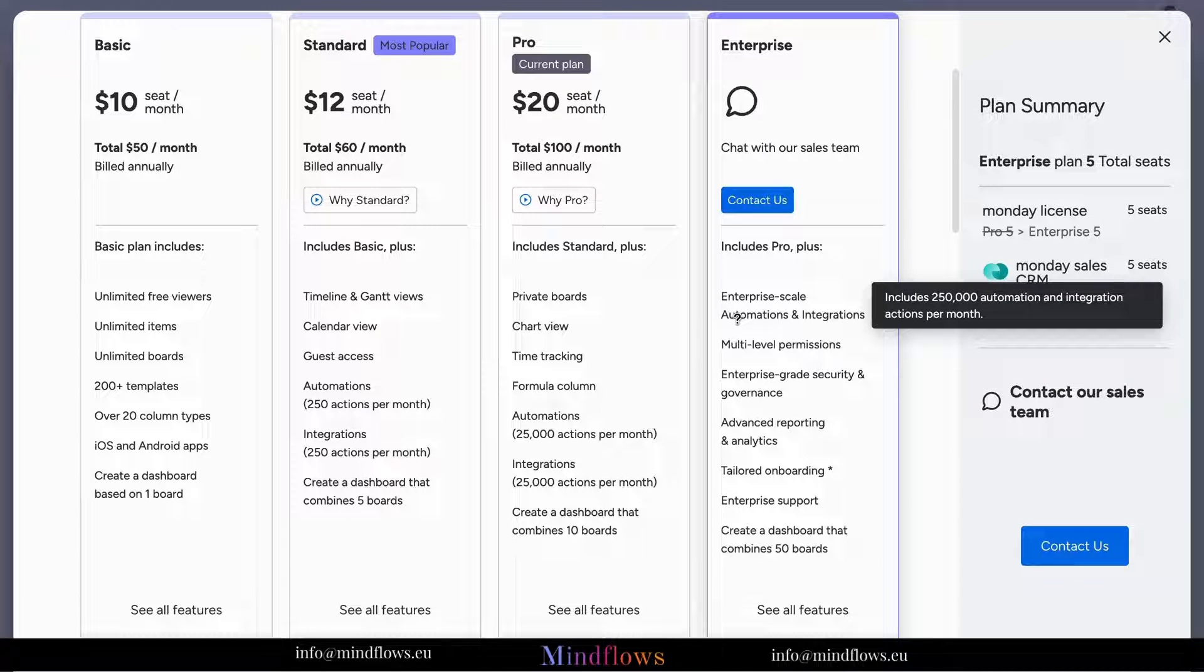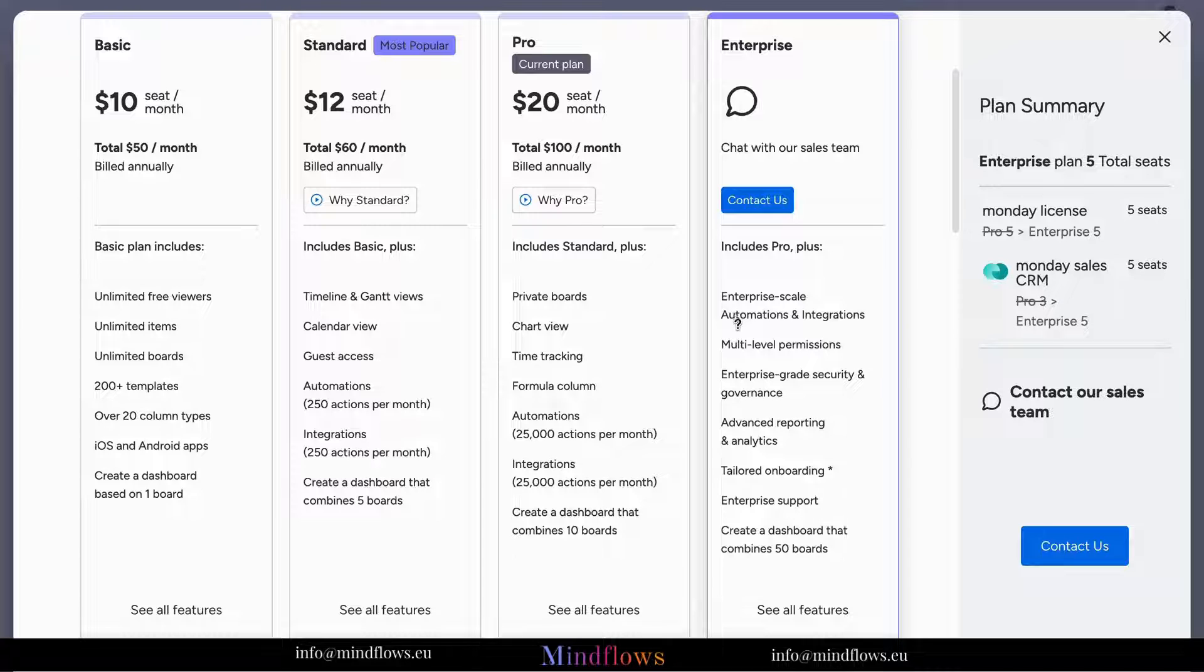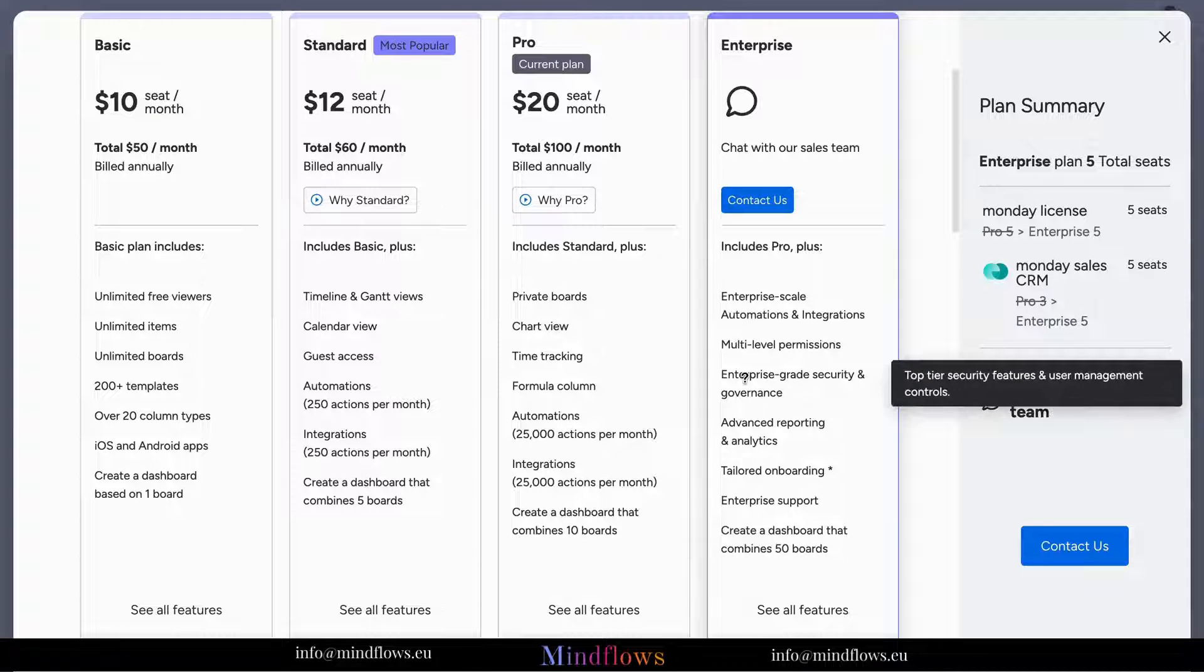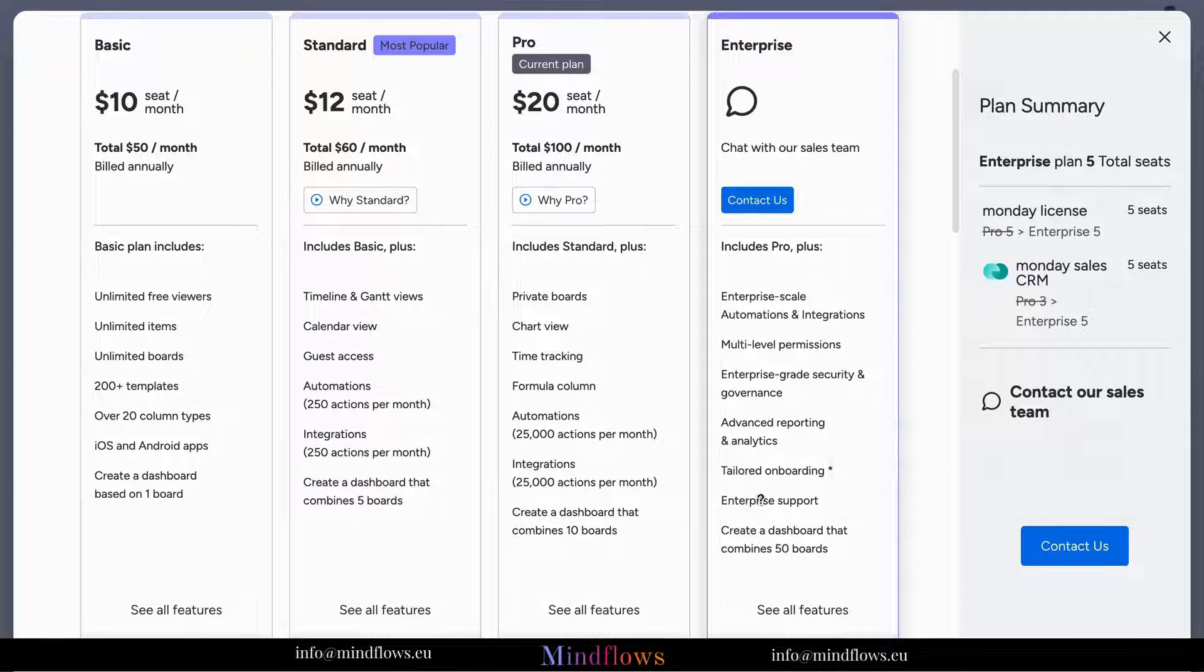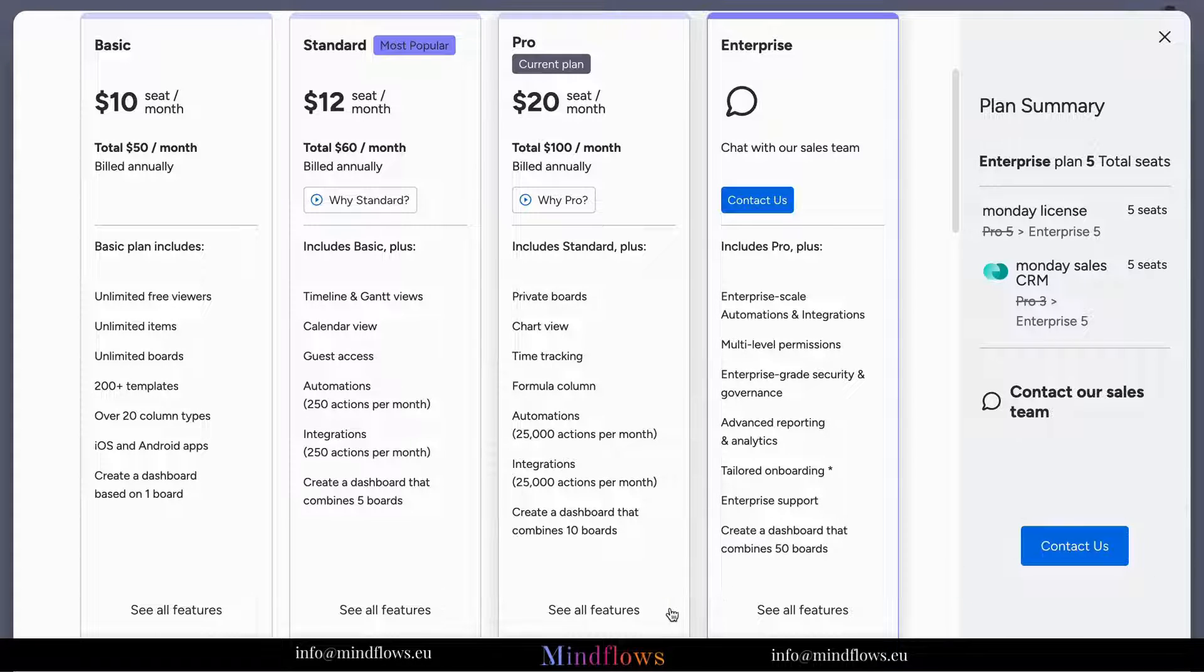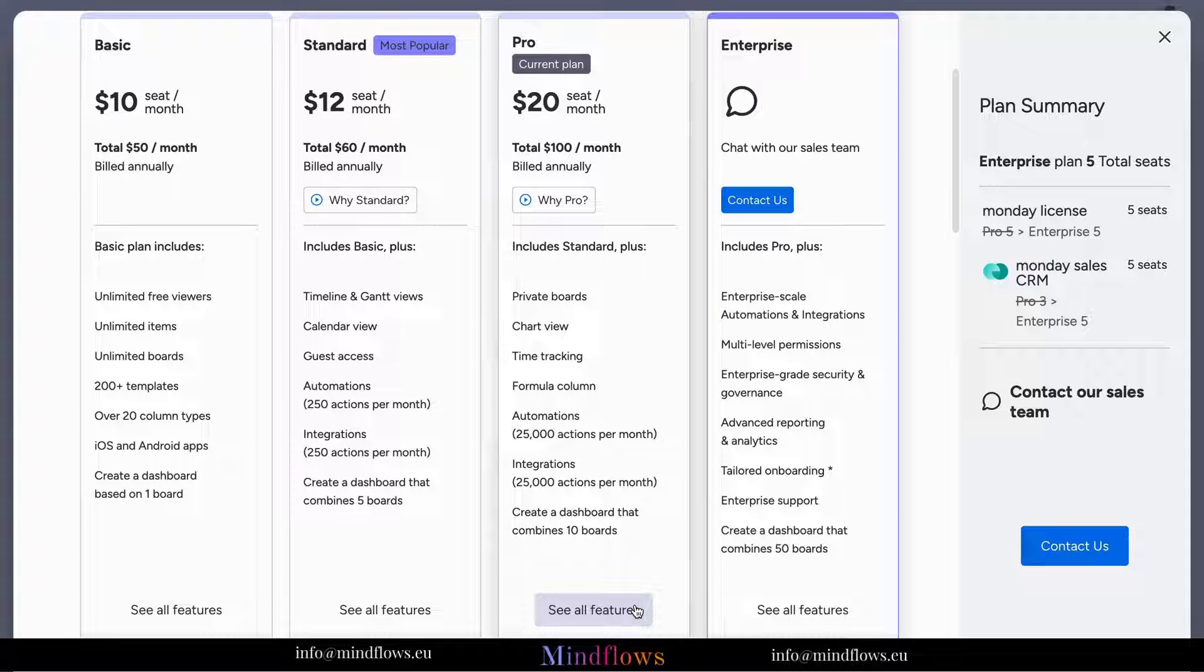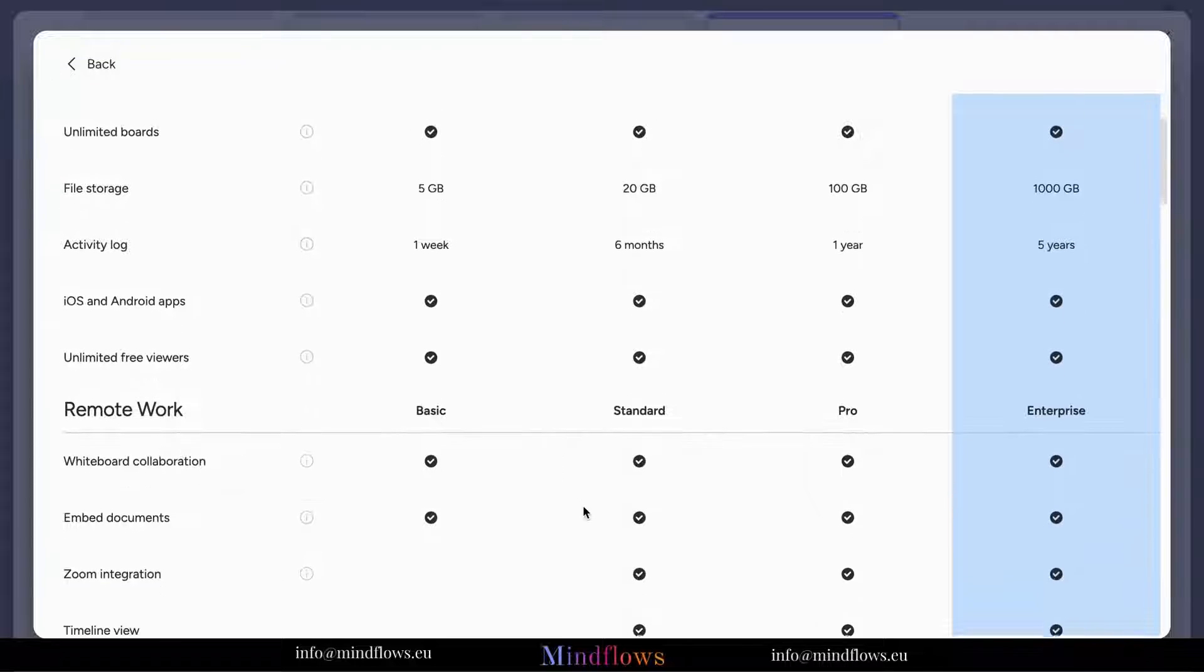The Pro plan includes features such as formula columns, private boards, and 100 gigabytes of file storage. Enterprise Plan: tailored for enterprise-level businesses with extensive collaboration needs and strict security requirements. This plan offers advanced security features, priority support, and unlimited file storage.